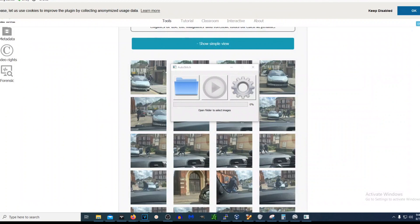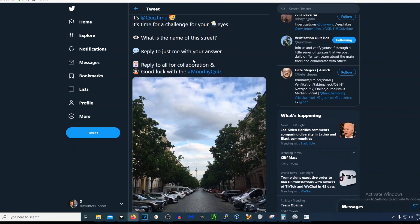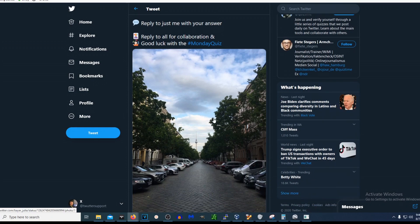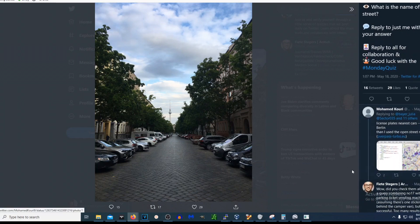Something else I learned during the OSINT free webinar is this Twitter page called Quiz Time. Basically, the quiz is to geolocate a photo — that's literally all it is. People try to guess where the photo was taken. We guessed it during the class — I got it pretty quickly, not to brag. If you're looking for a challenge, definitely check out @QuizTime on Twitter.